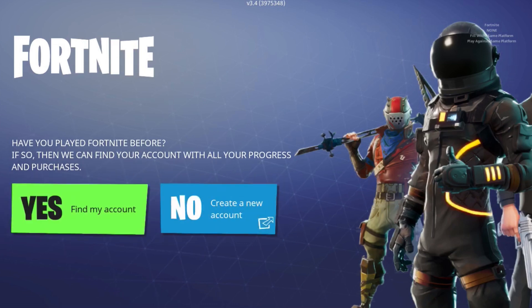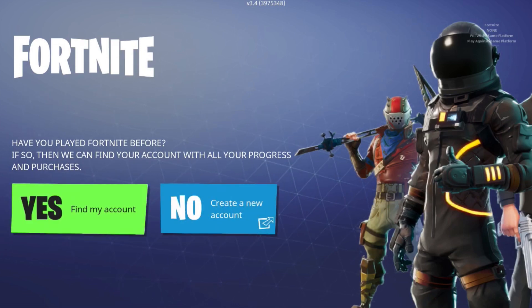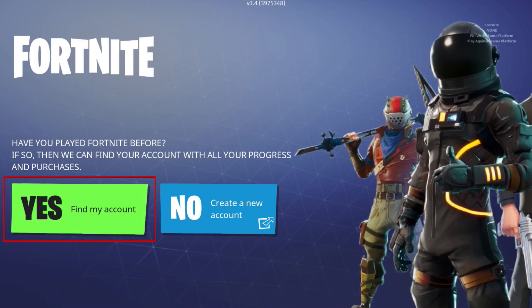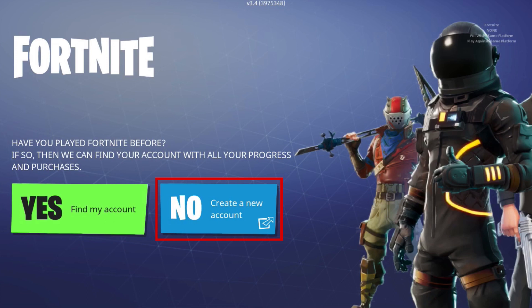Finally, you'll be presented with the option to find your existing Fortnite account or sign up for a new one. If you've played Fortnite before, tap Yes to find your existing account. If you're new to the game, tap No to create an account.